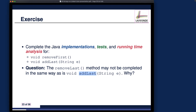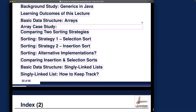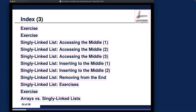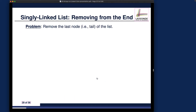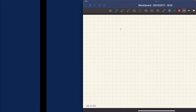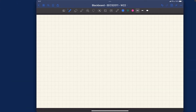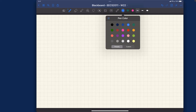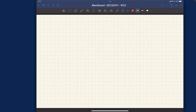Let's now move back to the slides to introduce the problem for removing from the end — removing the last node of the list. Before showing code, I'd like to draw a quick picture comparing addLast versus removeLast, because these two operations sound very similar but are actually very different in the context of a singly linked list.